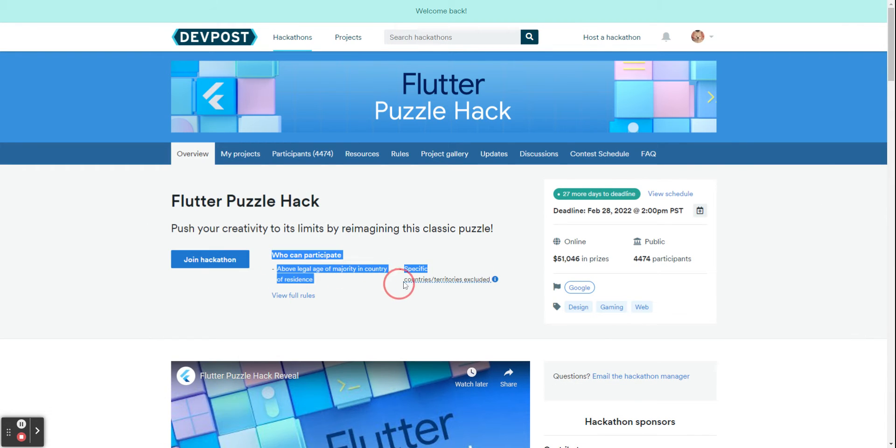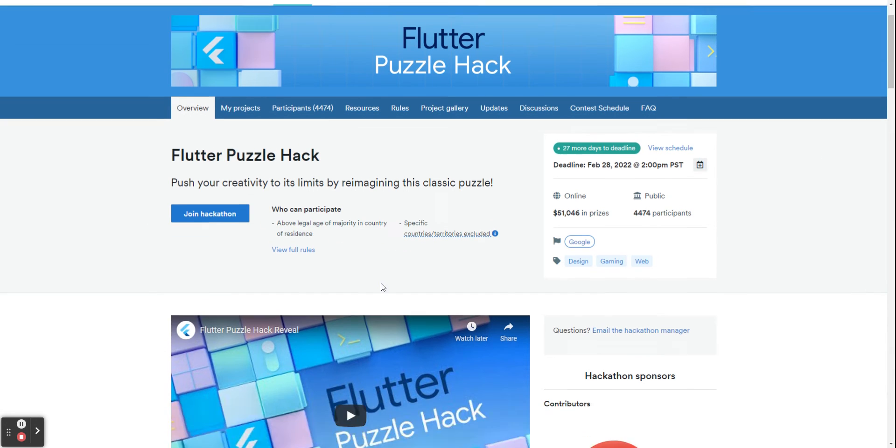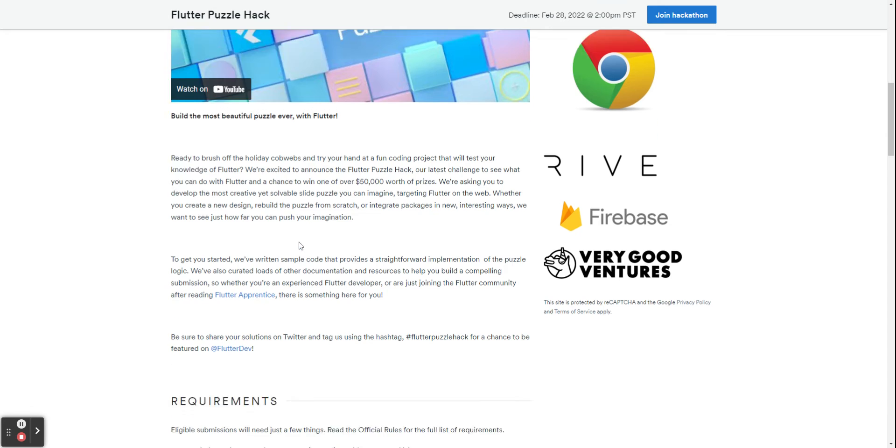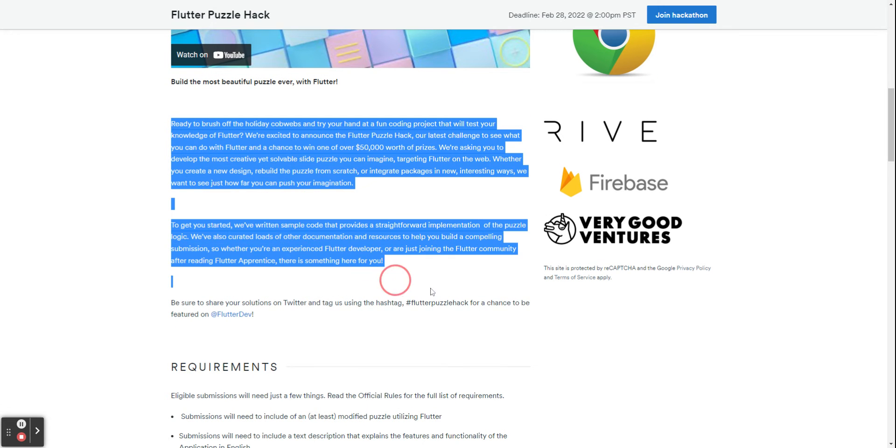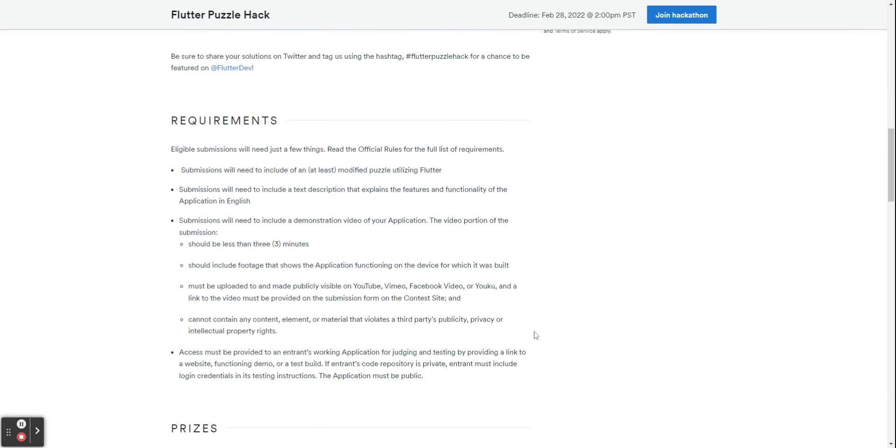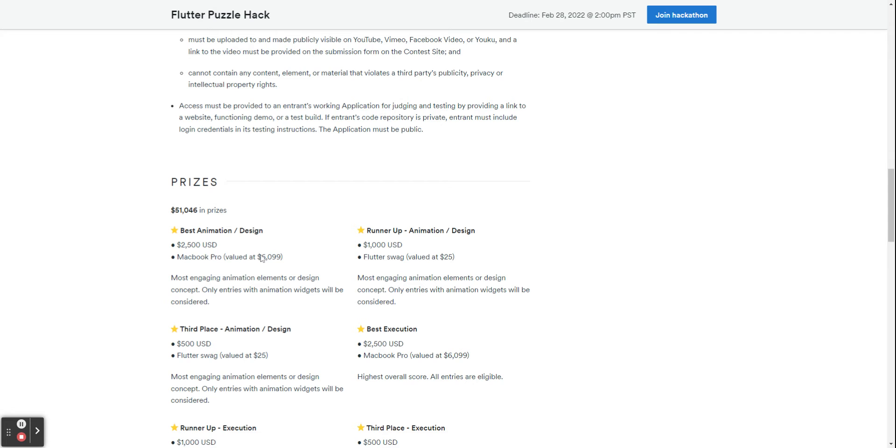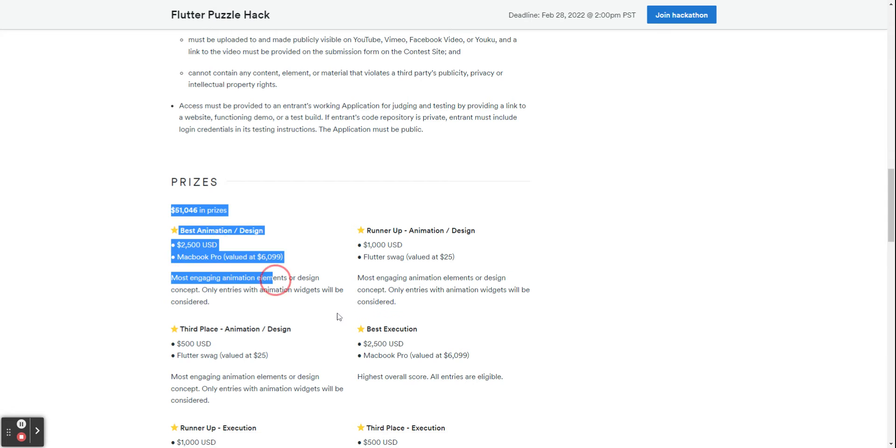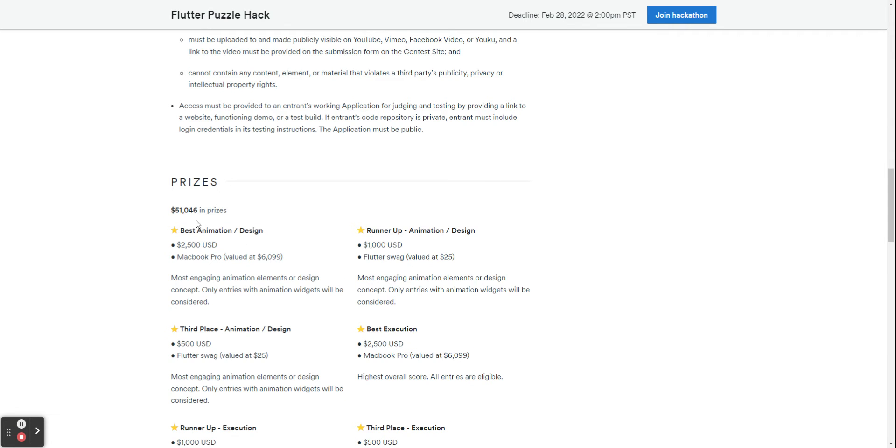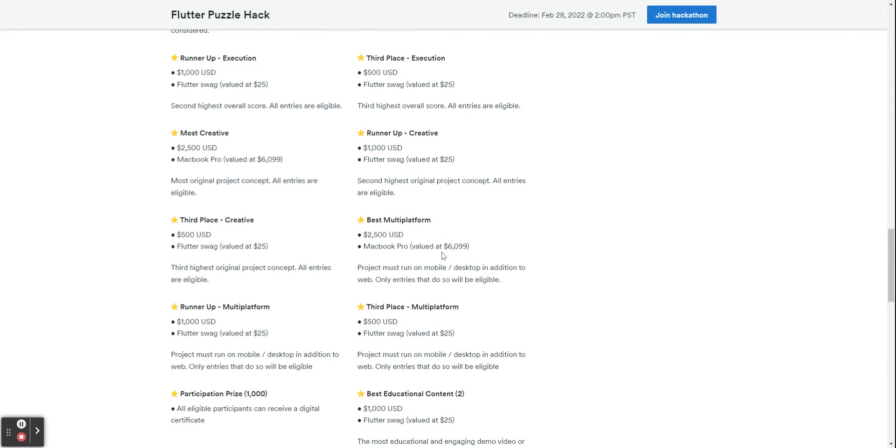They also have a lot of information on this page. So there are the rules here, there are the introduction here, some requirements for your project, the prizes. So this one has $51,000 in prizes which is a lot.